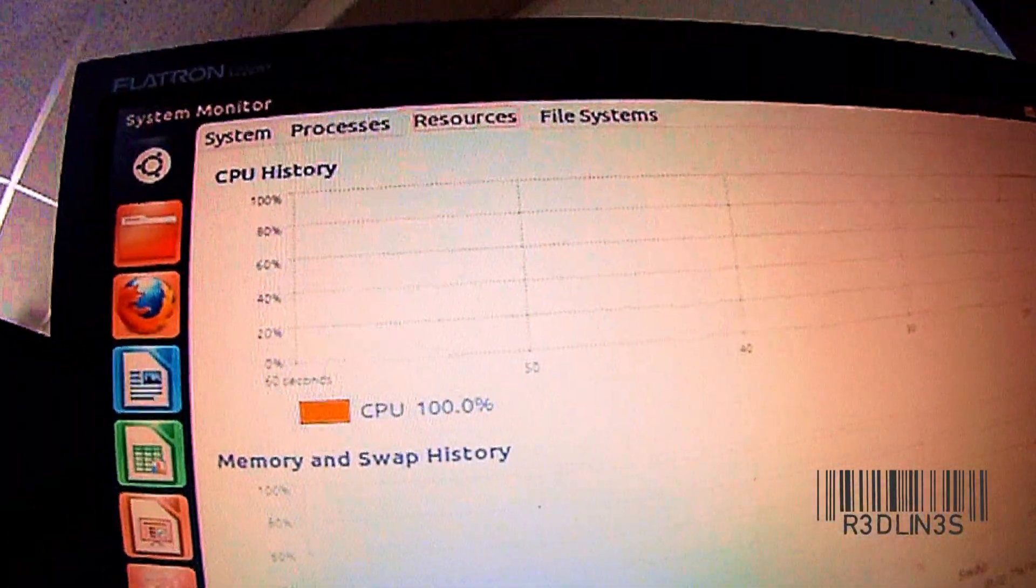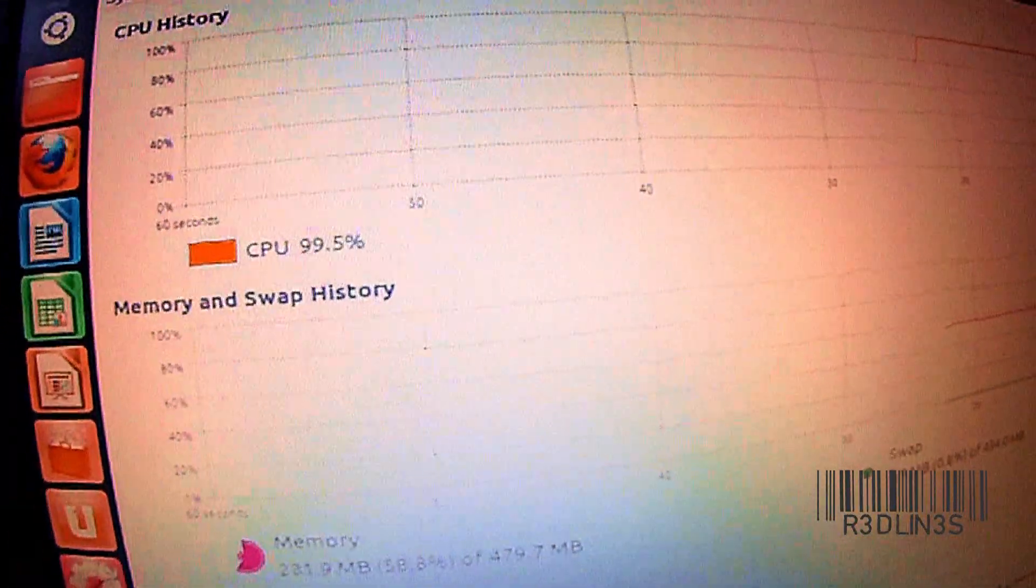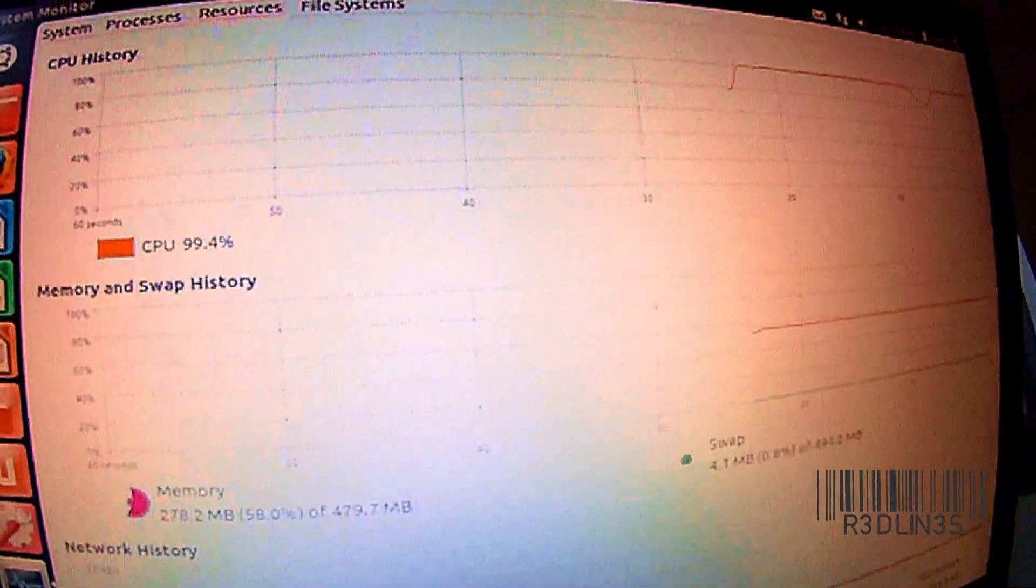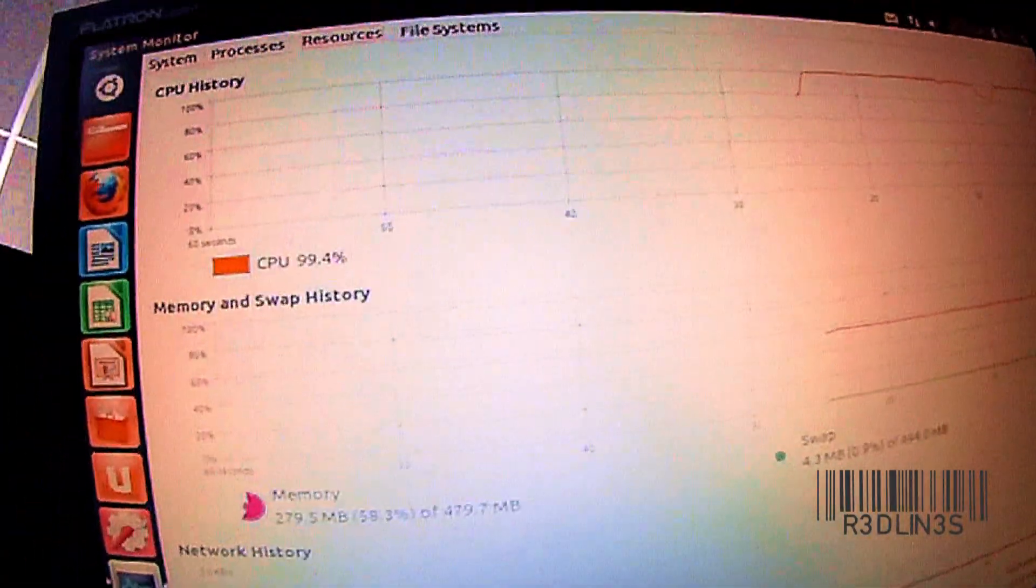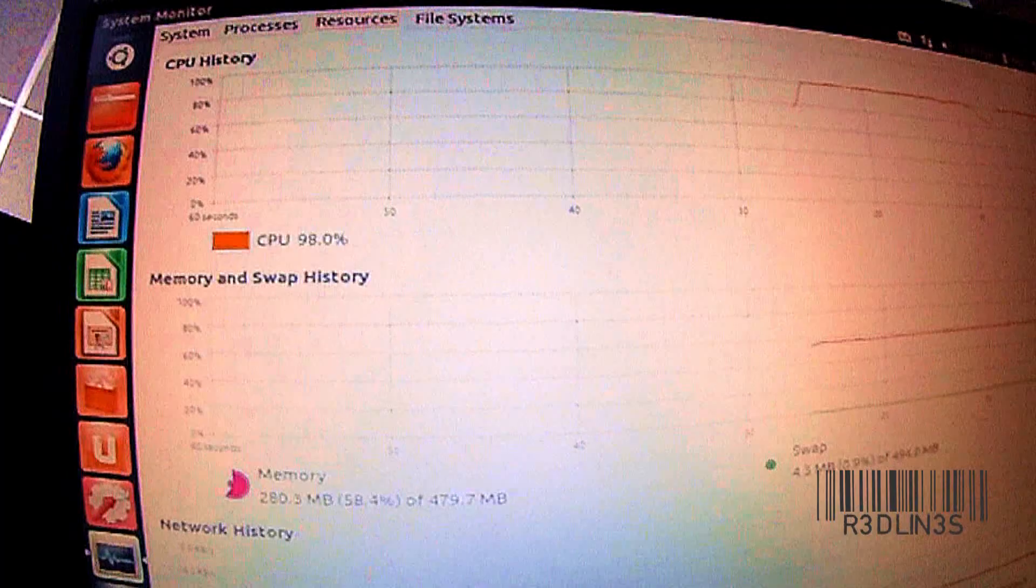Not exactly a powerhouse. It will get you online and browsing if that's what you need. Not a permanent solution, but it definitely makes use of unused hardware.